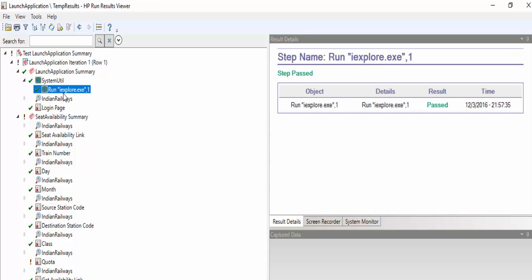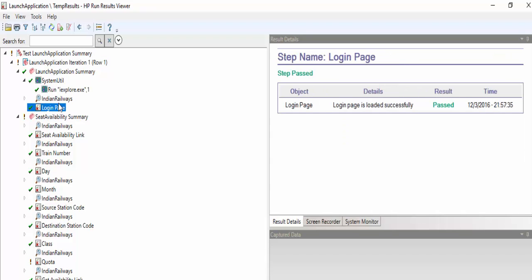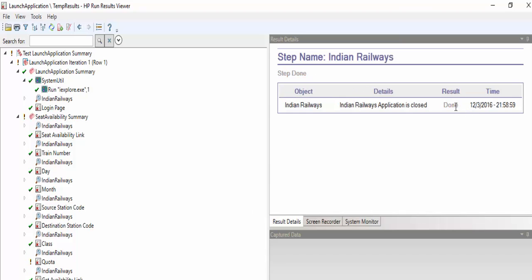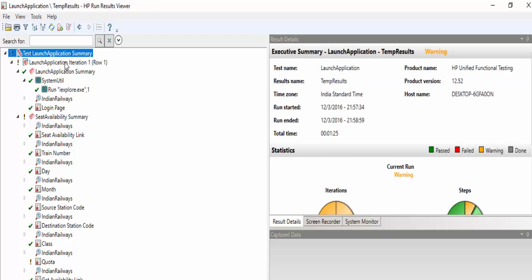The summary report has a detailed description for each object. For example, 'login page is loaded successfully' is marked as passed. For the seat availability step, since I included warning for testing purposes, it shows the exclamation symbol in the result file. And since we used micDone for closing, it is shown as done. So now you can understand how important a results file is for both automation testers and clients. That's the end of today's session — please post your queries for any clarification. Thanks for watching, have a nice day.